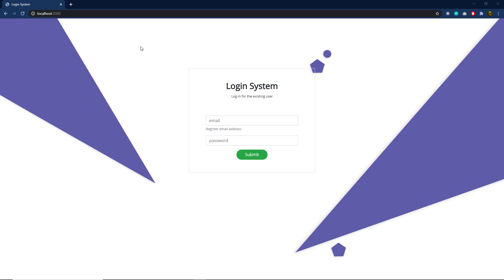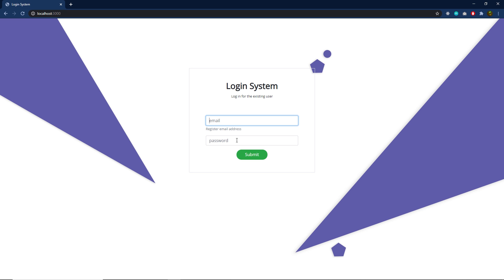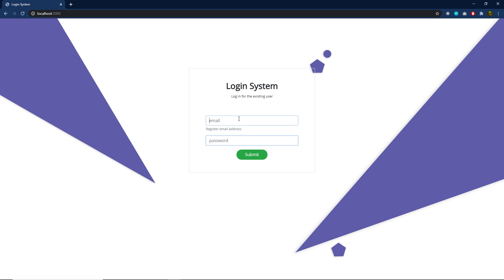We're going to start by creating a design for this login system. I'm going to add a panel with a title and some text, then create two input text boxes for the email and password. When the user specifies a valid email and password, I'm going to redirect the user to the dashboard of the website.